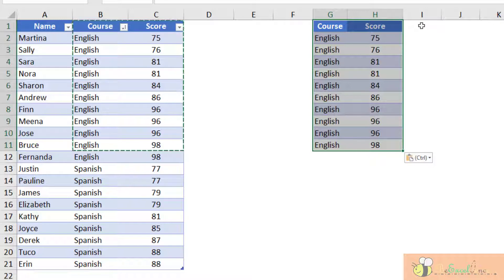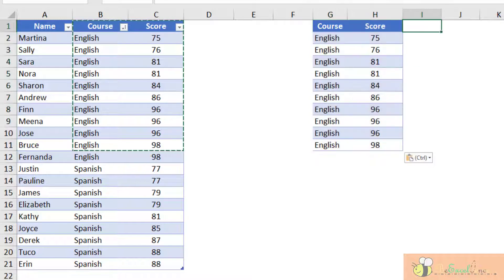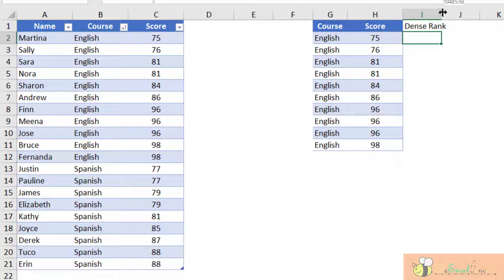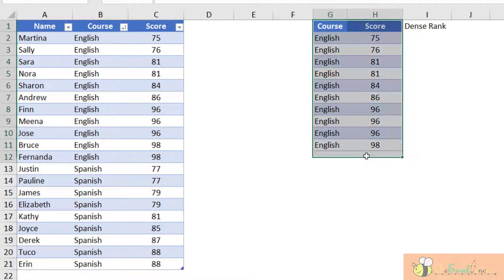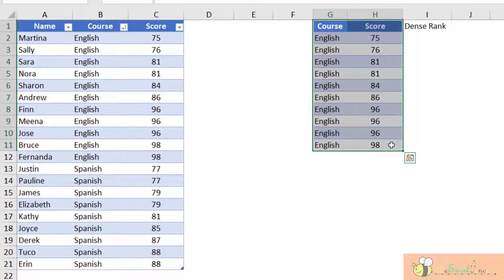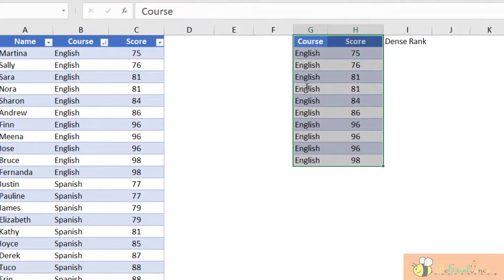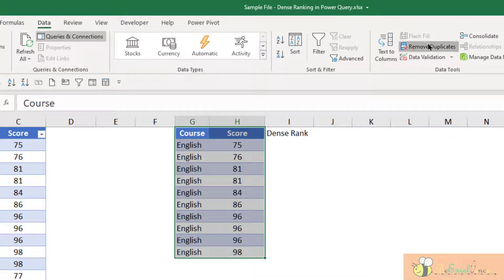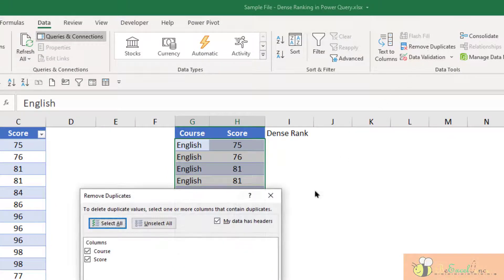So because what we want to do is a dense rank, we don't care about any duplicates. In this way, I can remove all the duplicate records. So I'm going to select the data range here. Go to data, remove duplicate.